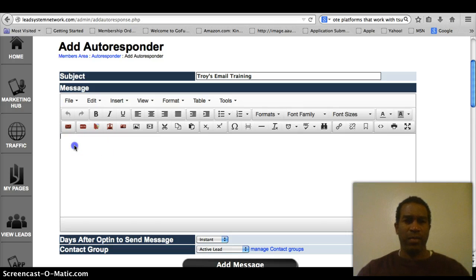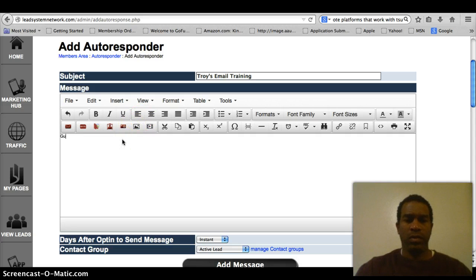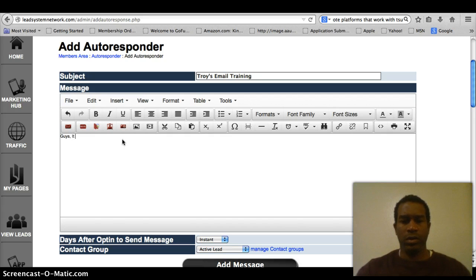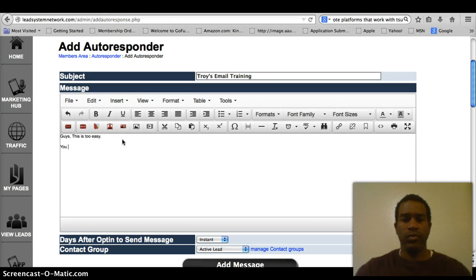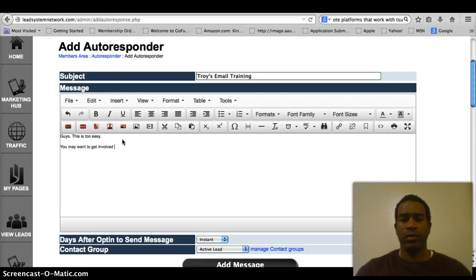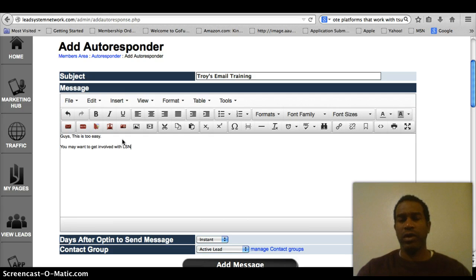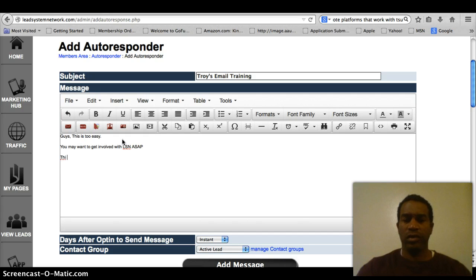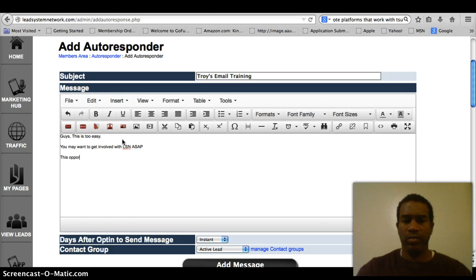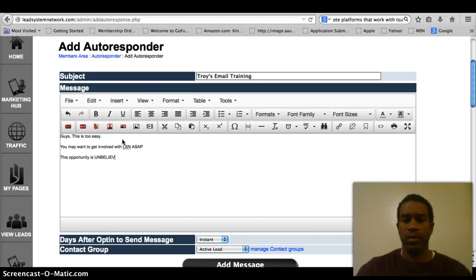And then we're gonna type. Guys, this is too easy. You may want to get involved with LSN. And then we never want to go too far because we just want to be where it's natural for a person to read up and down. And I just want to get a little text on there.